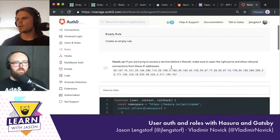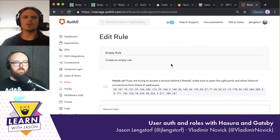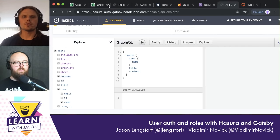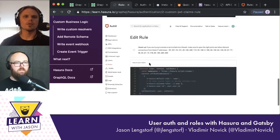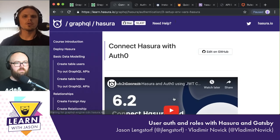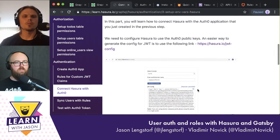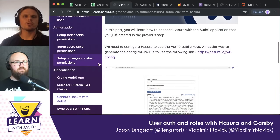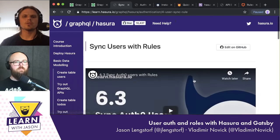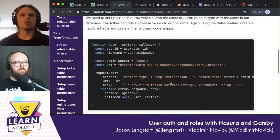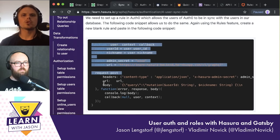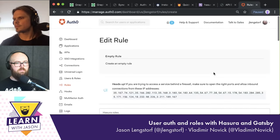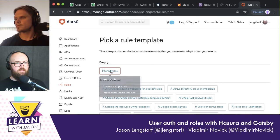So we have two things to do: one is custom claims, which we just did, and the other is to sync the users with Hasura. The next step is we need to copy the sync users code from the tutorials and create a new rule. Go back to rules, create a rule, empty rule, and we'll call this one 'Hasura Sync Users'.